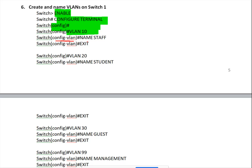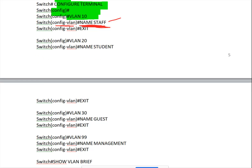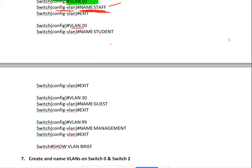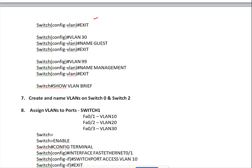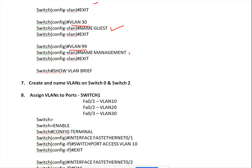Once the VLAN is created you can give it a name using the 'name' command - for example 'name staff'. Then create VLAN 20, VLAN 30 with name 'guest', and VLAN 99 as the management VLAN. So four VLANs are created: VLAN 10, 20, 30, and 99. Use 'show VLAN brief' to display all created VLANs.